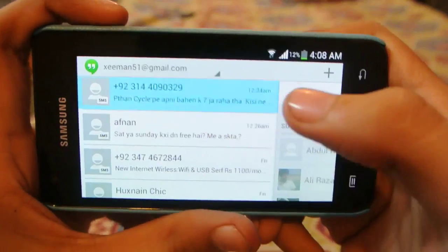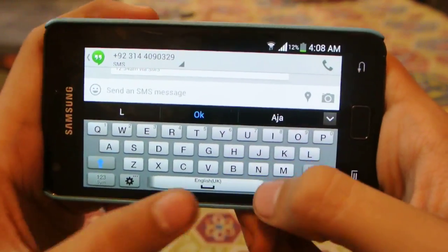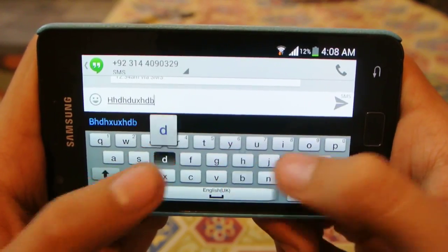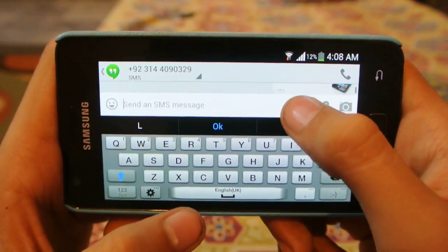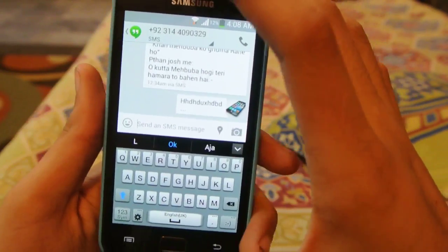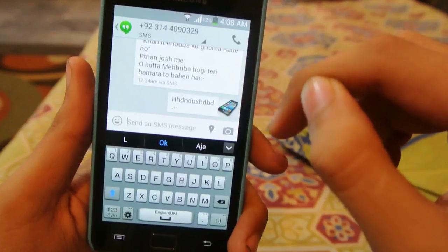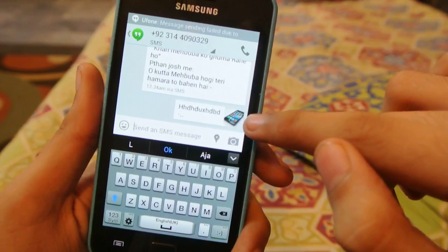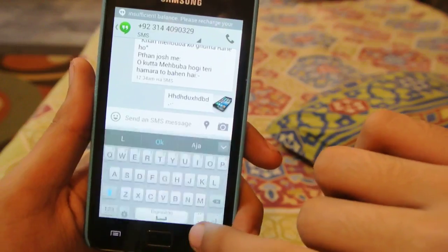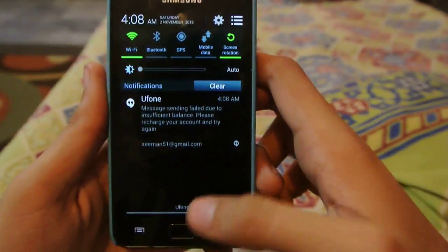Let me just type a message here. As you can see, it is using my Gmail ID to send messages. I have my picture and Gmail ID displayed.